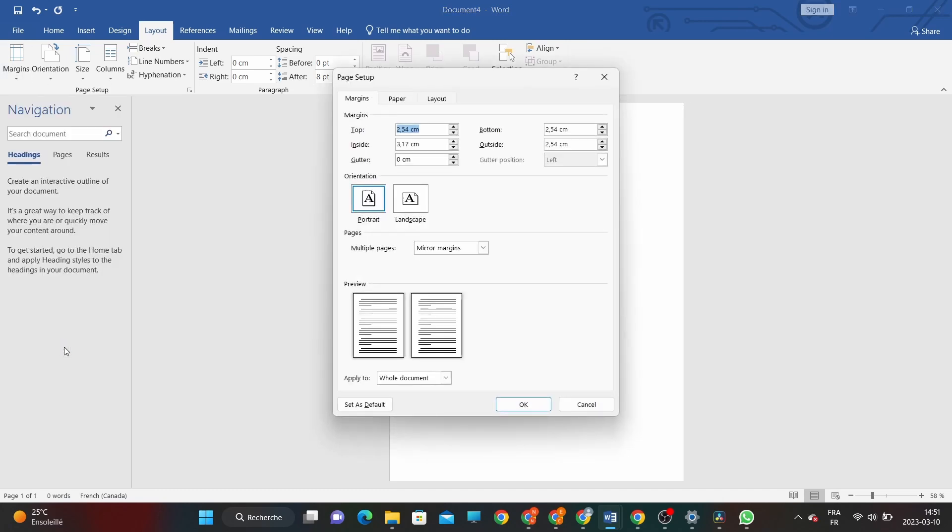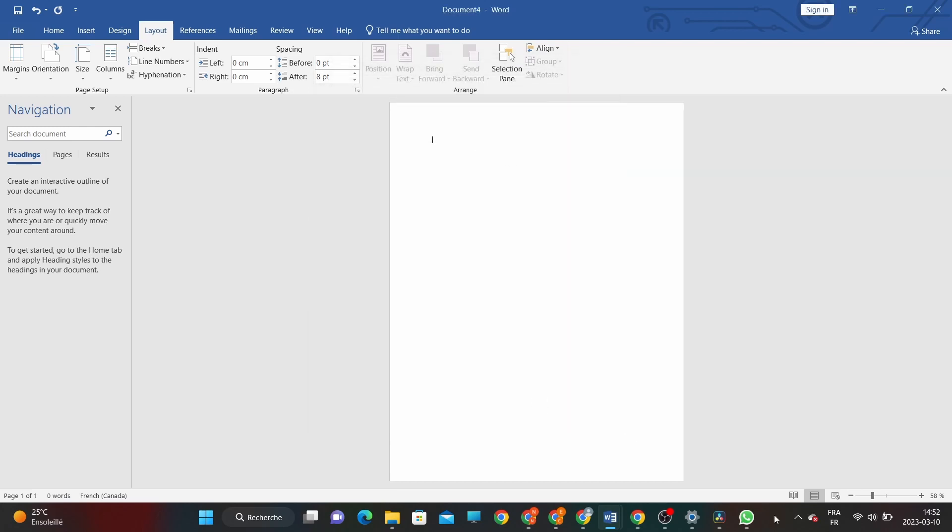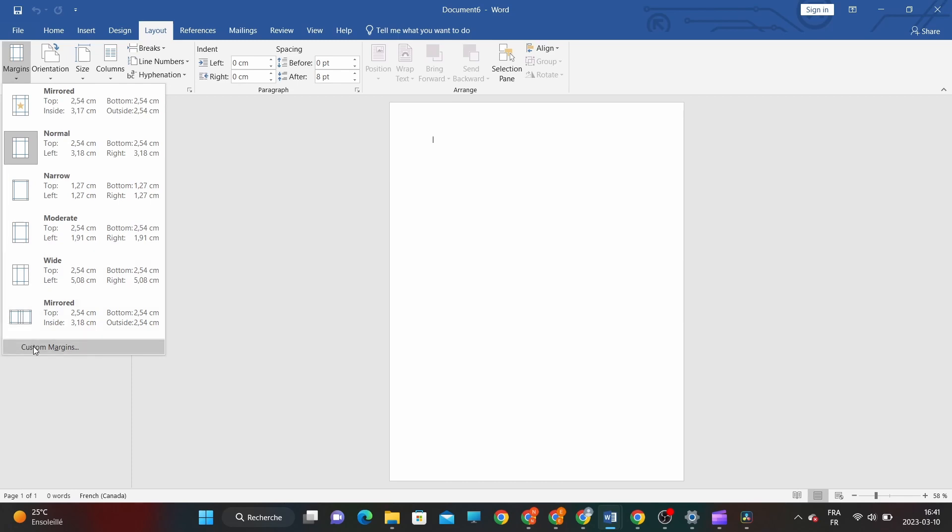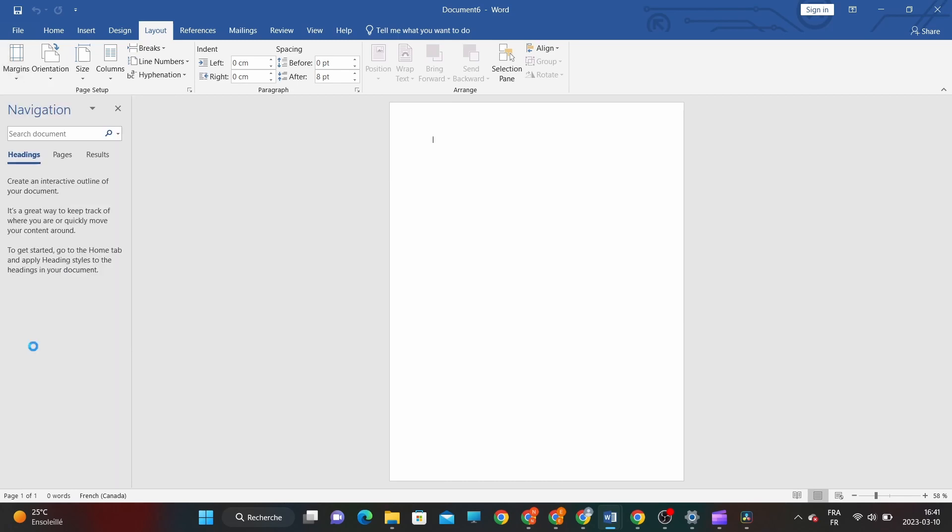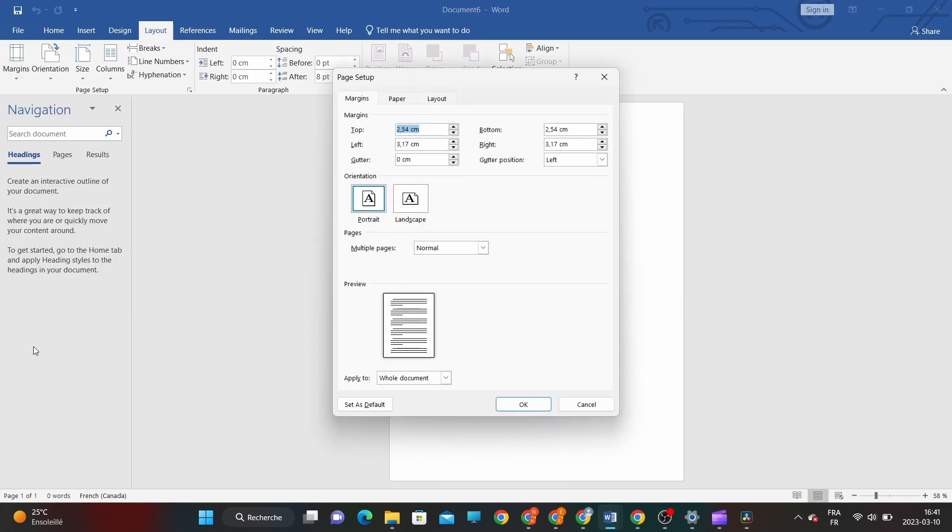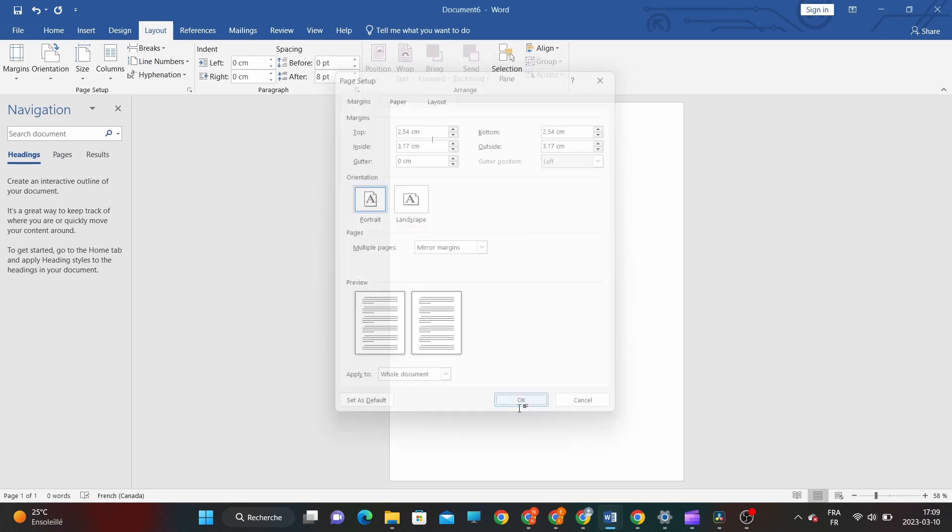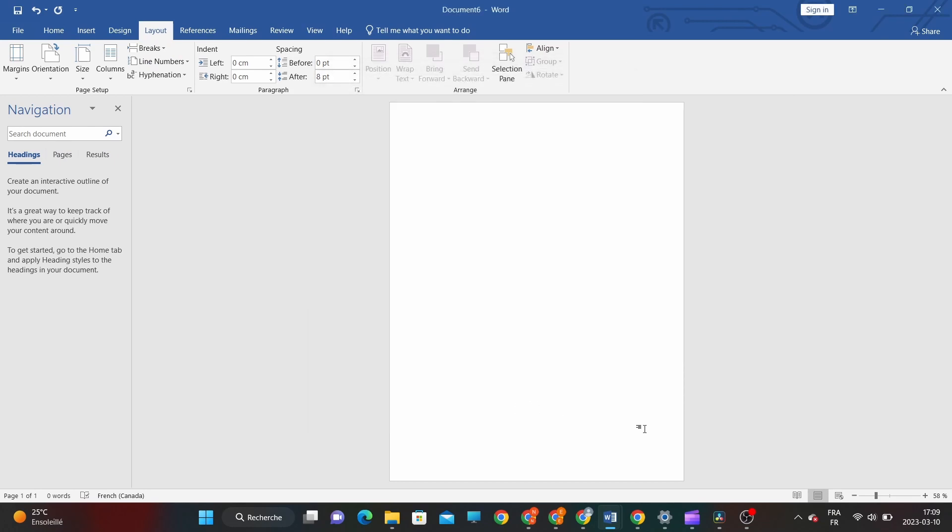To adjust the margins, simply click on the arrows or type in the values for each margin. You can also choose a preset margin size from the Margins menu, or create your own custom margin size by clicking on the Custom Margins option. Once you're happy with your margins, click OK to save the changes and close the Page Setup dialog box. And that's it! You've successfully created different margins for odd and even pages in your document.